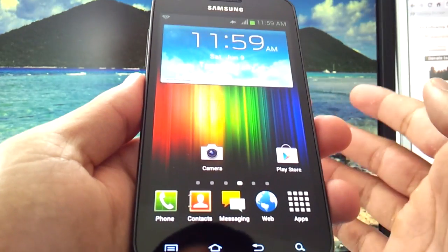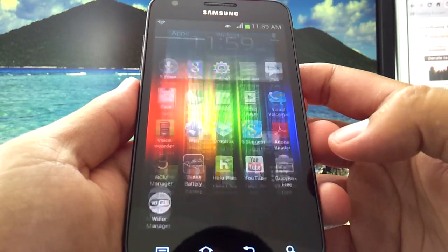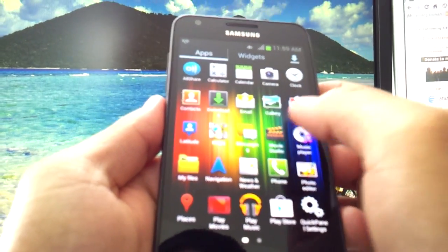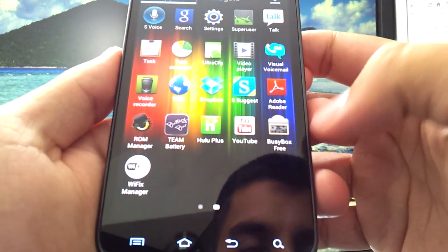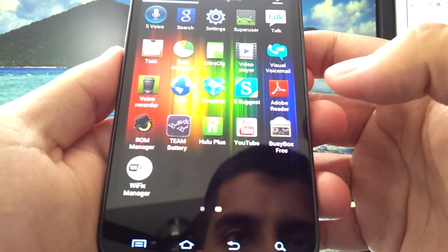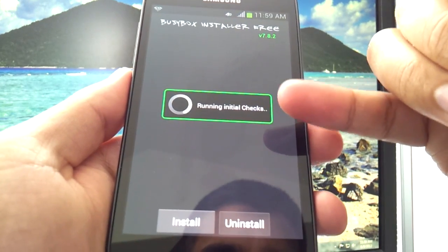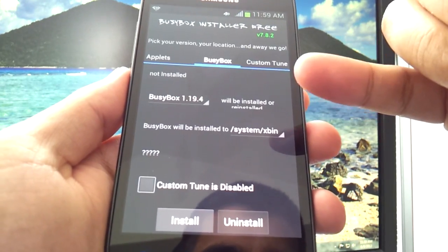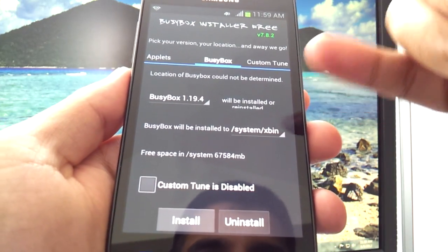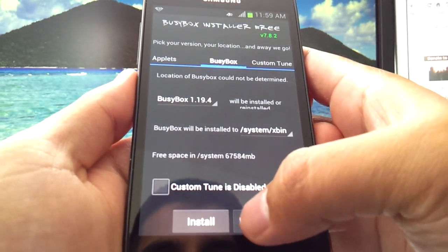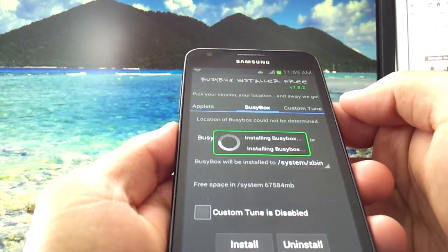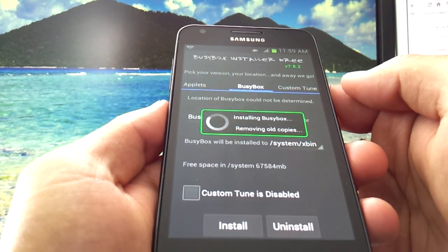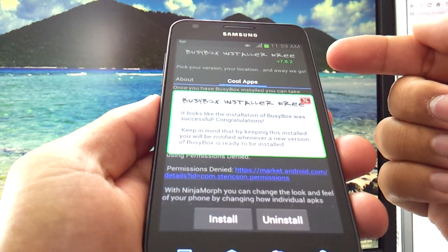So what we're going to do is actually hit Apps, and of course scroll until you find BusyBox Installer, BusyBox Free, sorry. Tap that. The first time you open it, it's going to ask you do you want to deny or allow access for this app. Make sure you allow. And what you're going to do is hit simply Install. Let it do its thing, and then you're going to boot back into recovery once it's done.